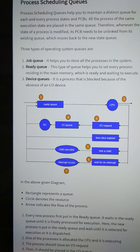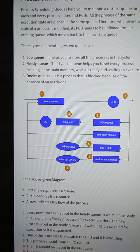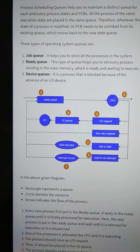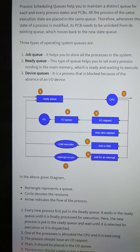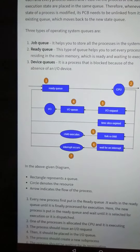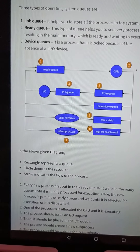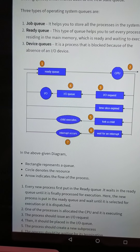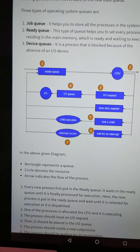The device queue contains processes that are blocked because of the absence of an input-output device. For example, if you have a printer problem and the printer connection is not available, the print option is not available. This indicates the unavailability of that printer device, so the process is stored in the device queue.